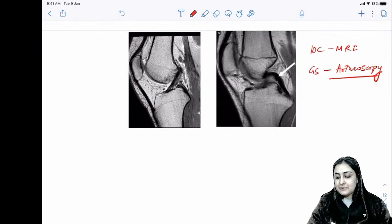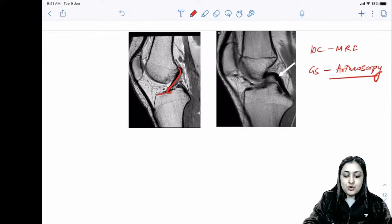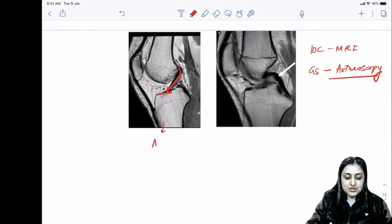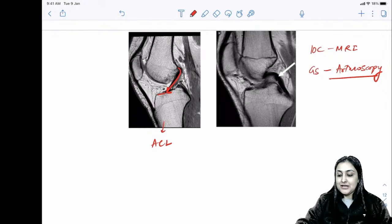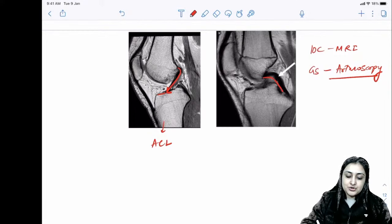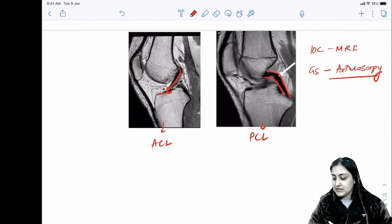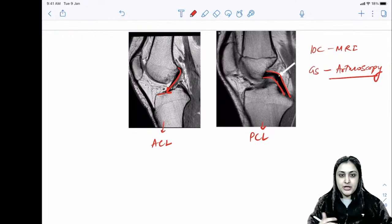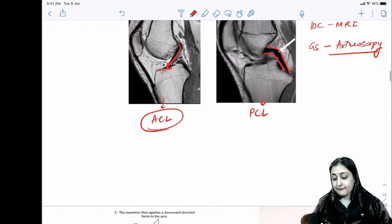ACL goes from posterior femur to anterior tibia — naming is based on tibial attachment. PCL goes from anterior femur to posterior tibia, preventing posterior tibial translation. ACL injuries are far more common than PCL injuries.